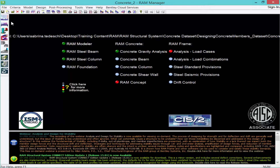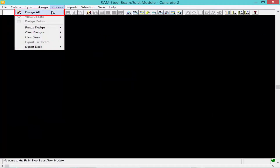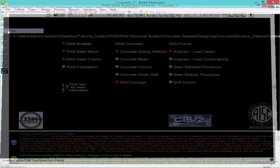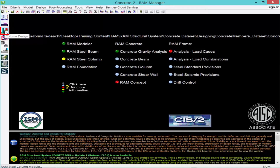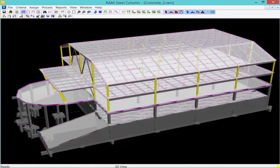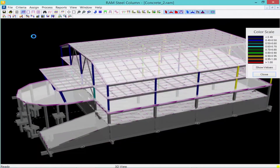We will start with RAM Steel and go to the design toolbar to access this area of the program. After the design is complete, you will notice that the indicator light in the lower right-hand corner of your screen is green, indicating that the design is current. We can now be certain that member sizes have been assigned to all the steel beams and joists in the model. We will then return to the RAM Manager and proceed to RAM Column. After the column design is complete, the green indicator light confirms that sizes have been assigned to all gravity and lateral steel columns in the model.